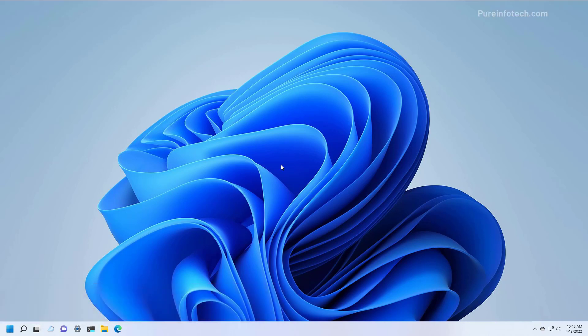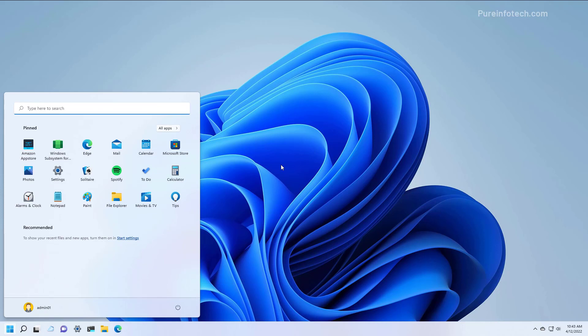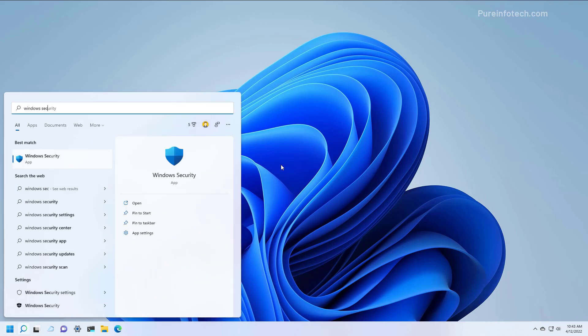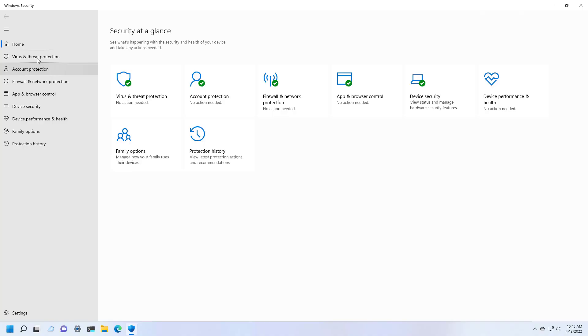First, open Start and look for Windows Security, and then open the app.